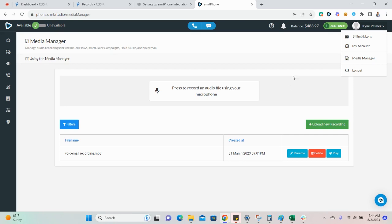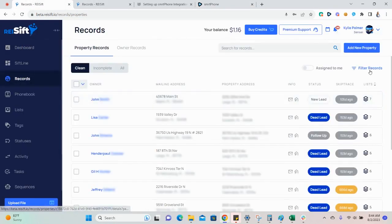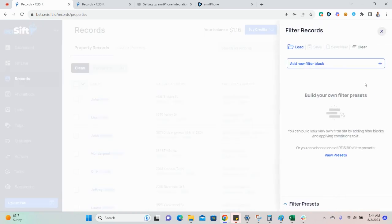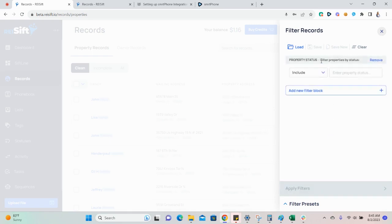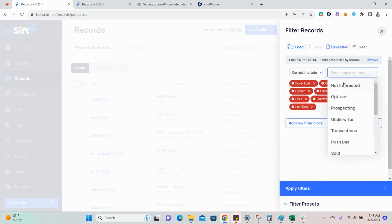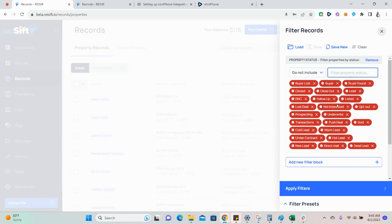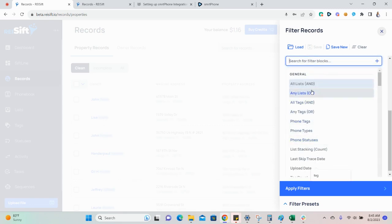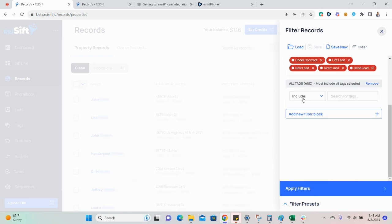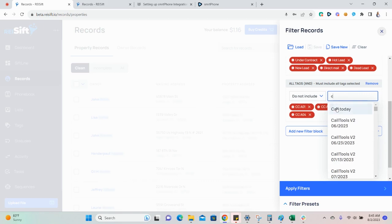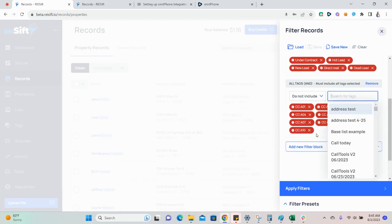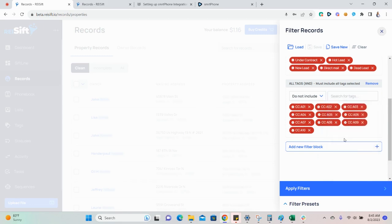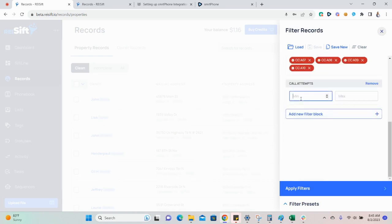To send records to Smart Dialer, navigate to the records page and filter for the records that you want to send. If this is a new campaign, typically you'll want to exclude all property statuses, call attempt tags, or if you're using our call attempts counter to track call attempts, you can add the call attempts filter block and filter for a minimum and maximum of zero.